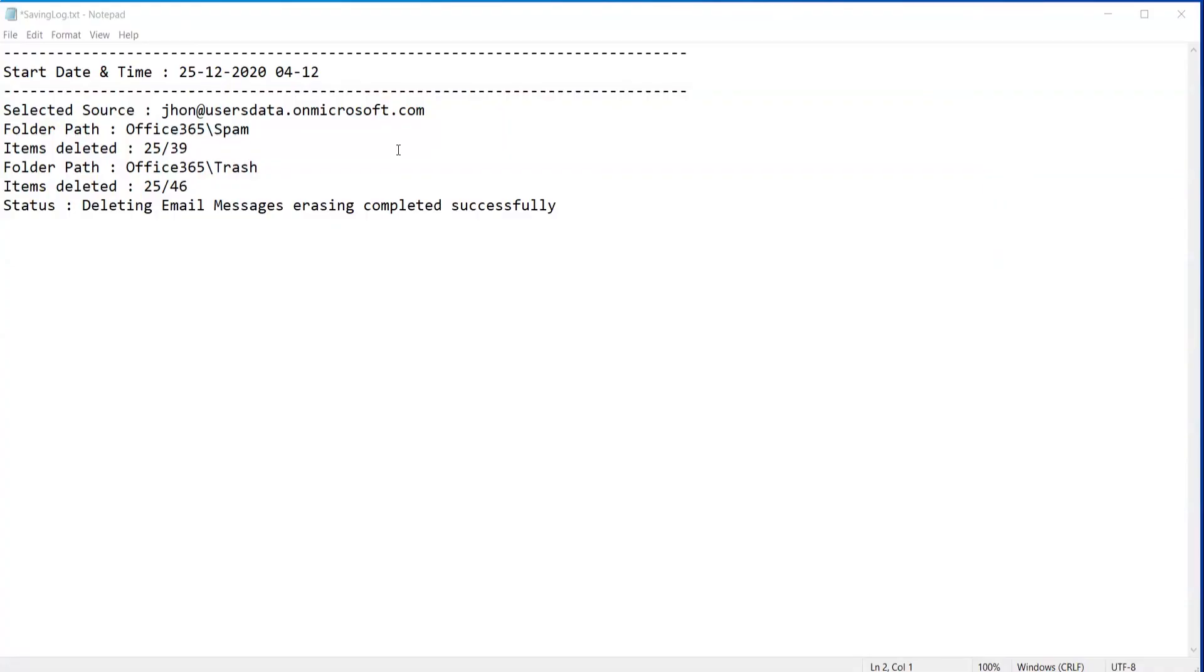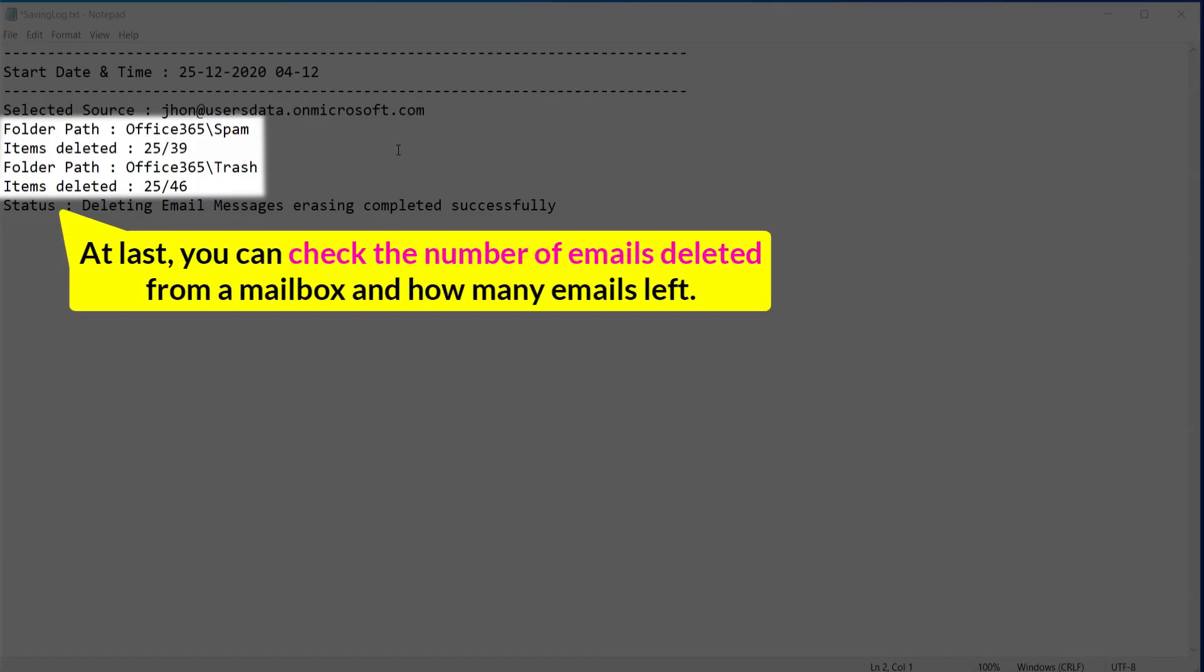At last, you can check the number of emails deleted from a mailbox and how many emails left.